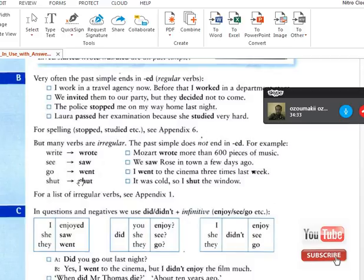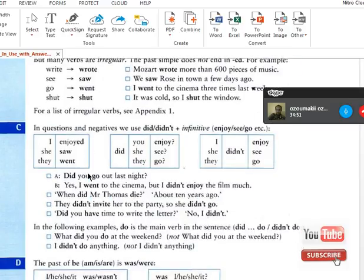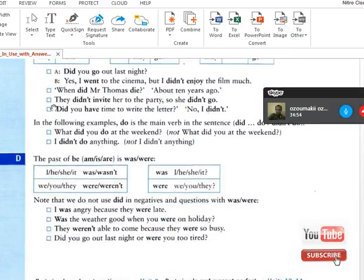Remember that some verbs don't change — they have the same form in present and past, like 'shot'. Next, we'll look at how to ask a question using the simple past, and how to use the verb 'to be' — what is the past of the verb 'to be'?